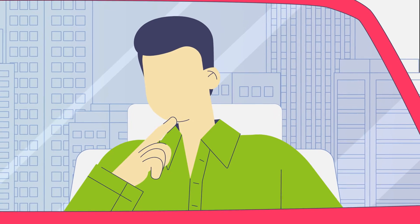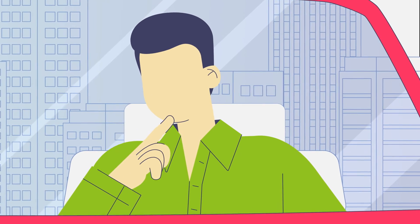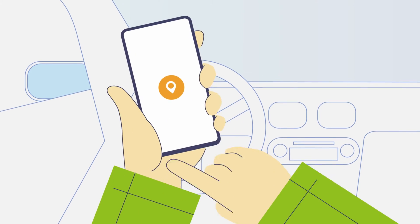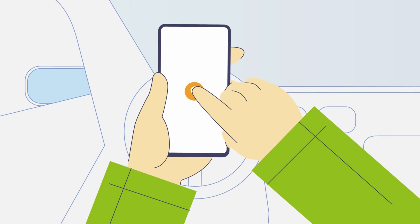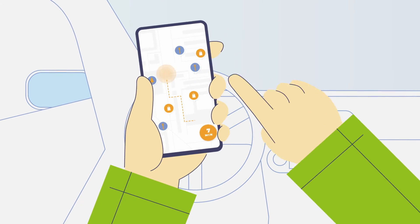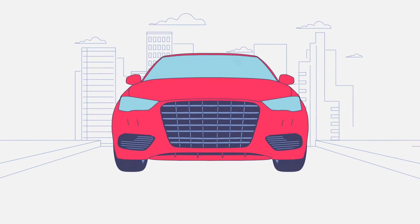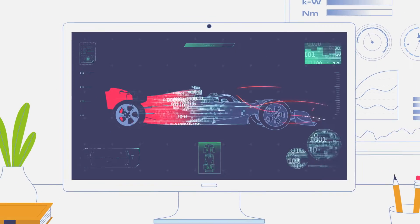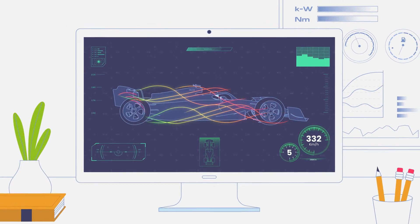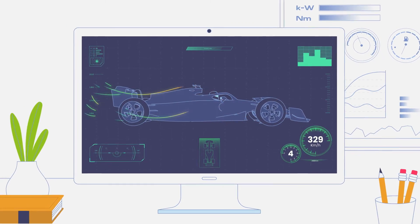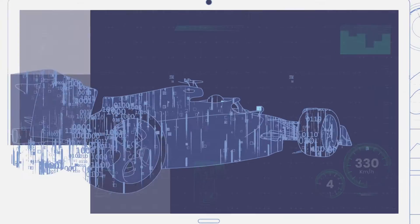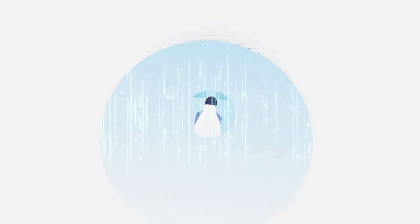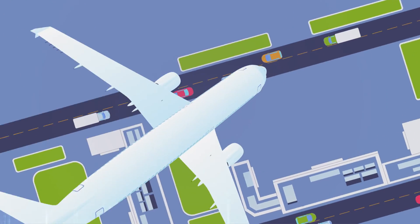If you think about it, computer simulations are everywhere around us. Your smartphone simulates the fastest route to work. Engineers employ them to optimise the aerodynamics of Formula One cars, or even aeroplane pilots train on simulators before flying you out to your next destination.